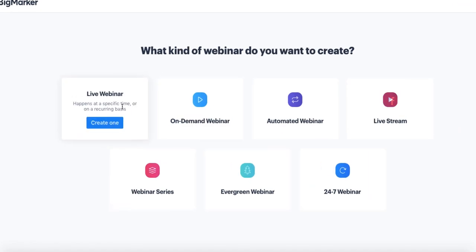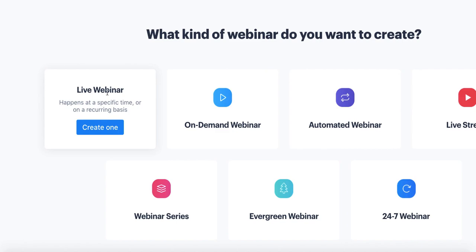The first webinar type is Live. A live webinar is your standard manually hosted event, so this can be used for webinars, but it can also be used for trainings, classes, and even meetings. All you have to do is click to create, and then from there you can set up your event and begin hosting.